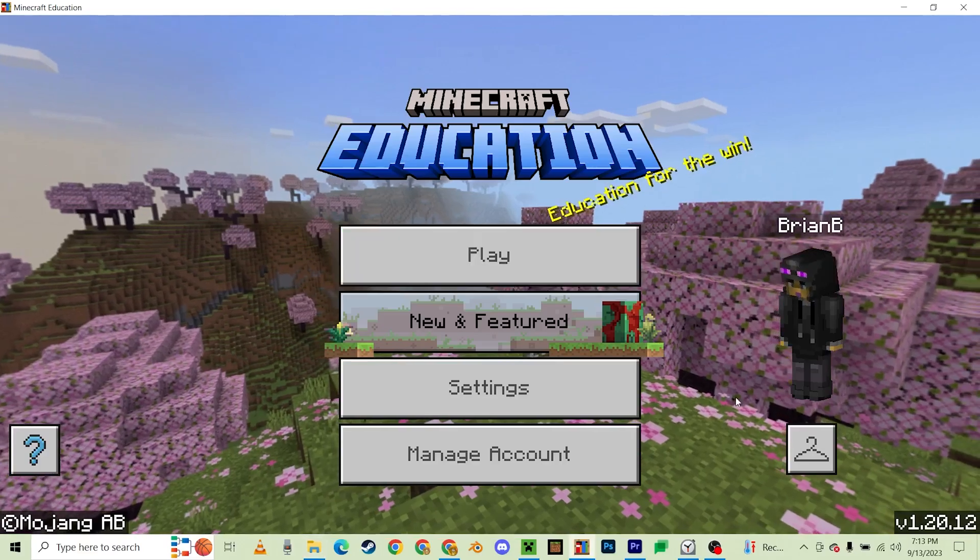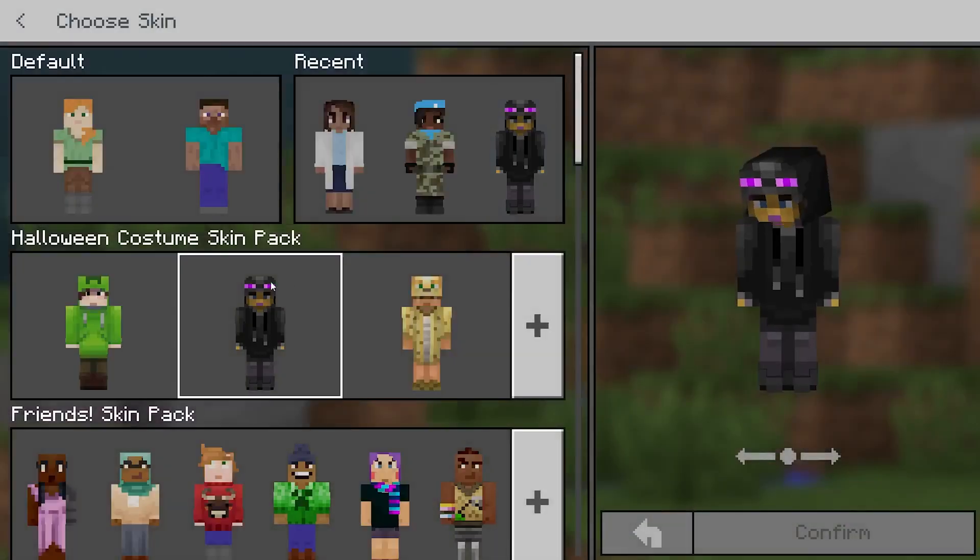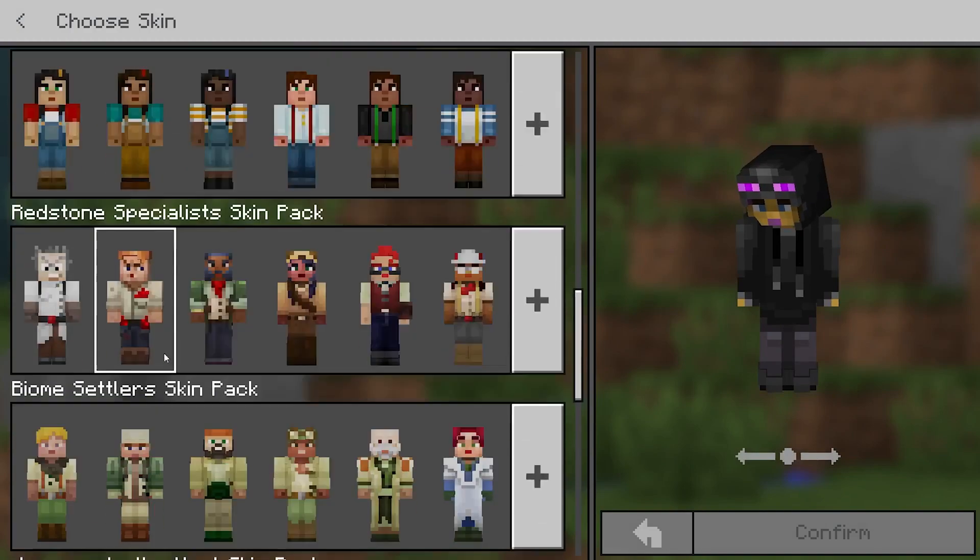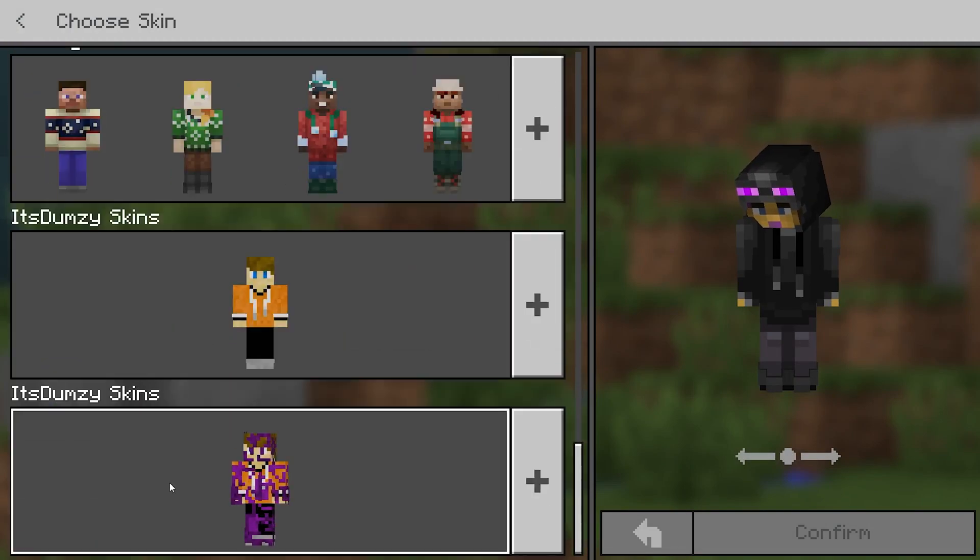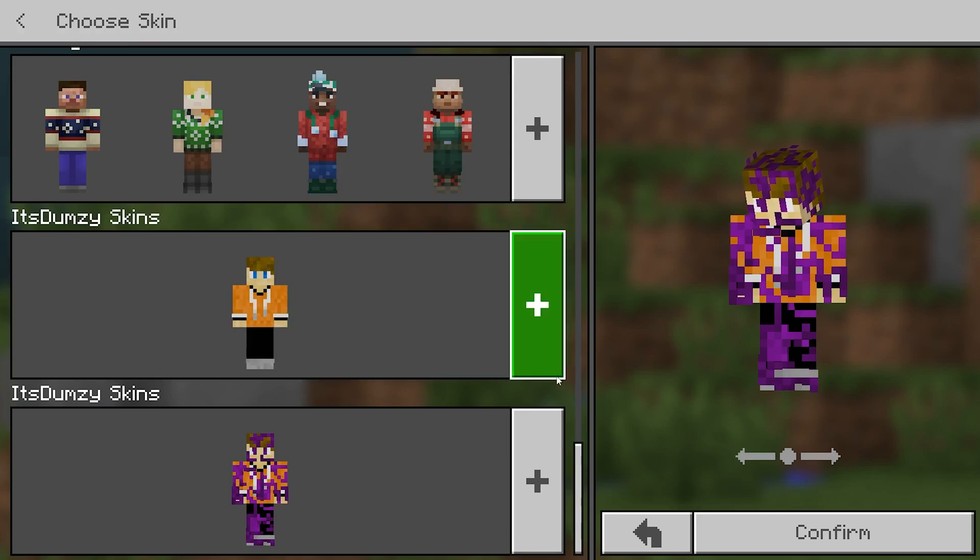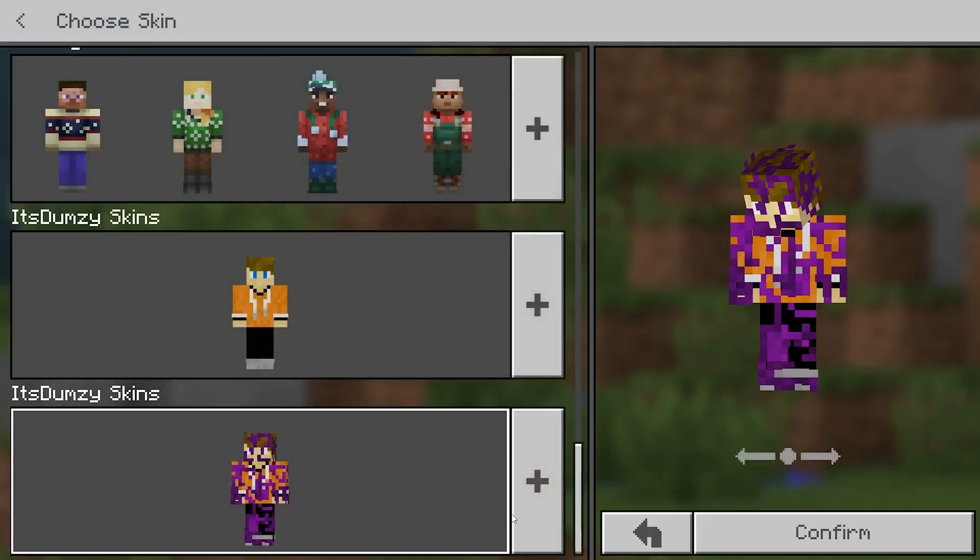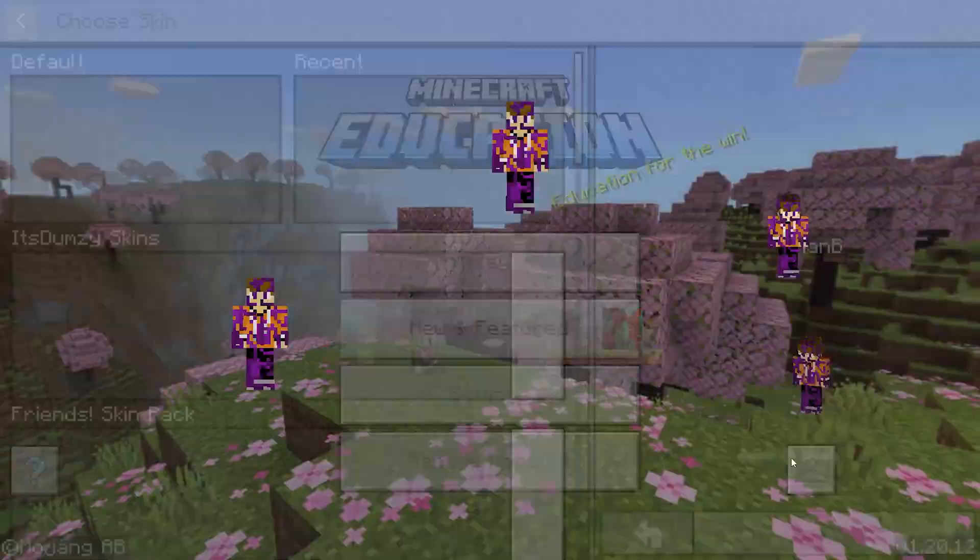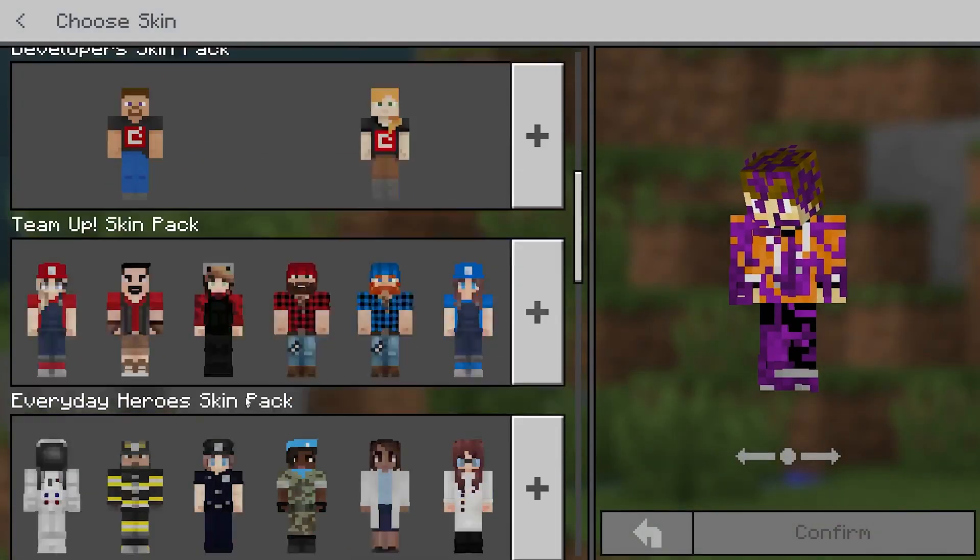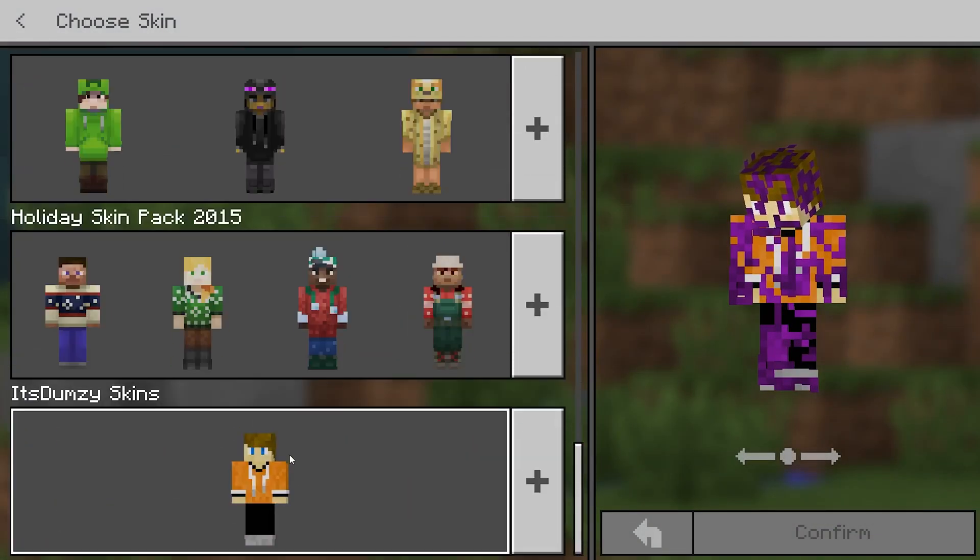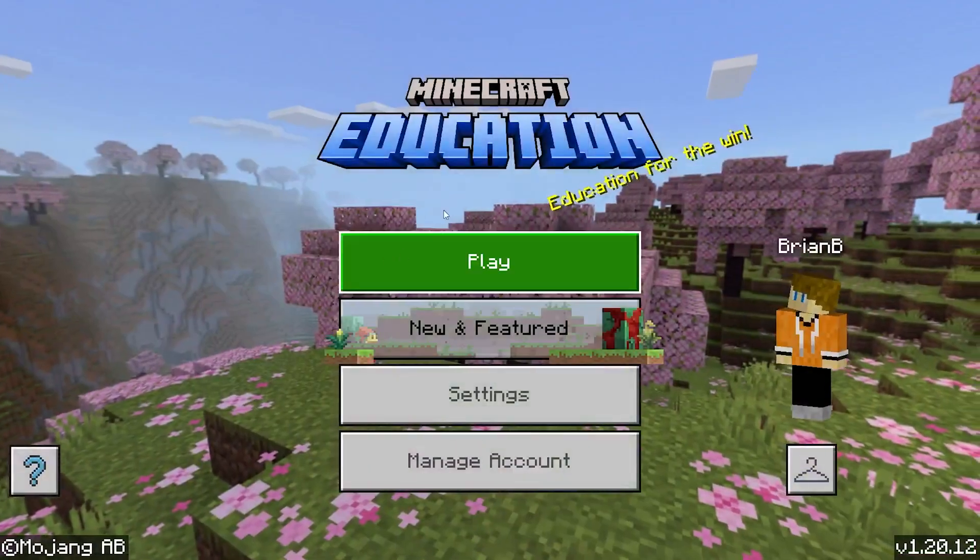And now if we go ahead and scroll down, right there. So yeah, if you guys want to change your skins, then this is the correct way to do it.